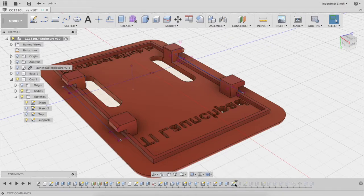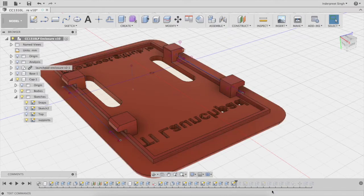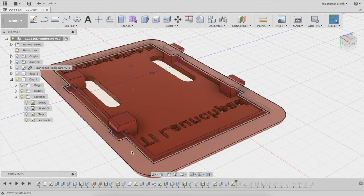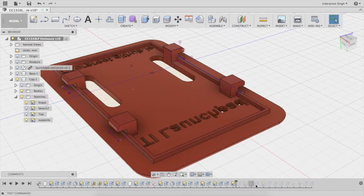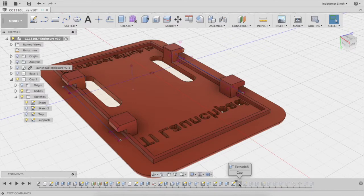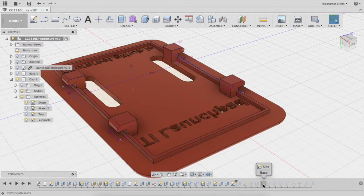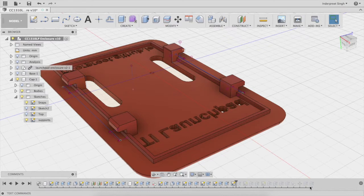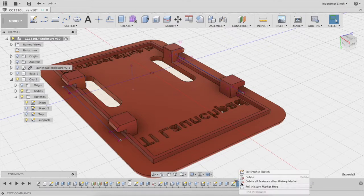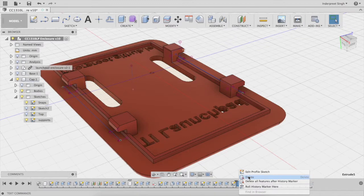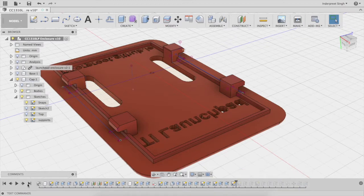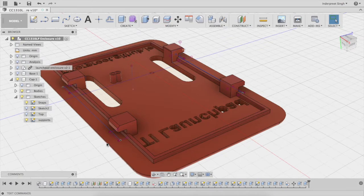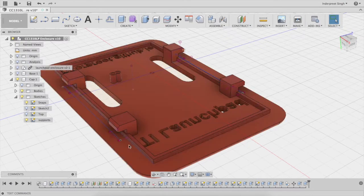If I take a look at the history, you can see there's my support sketch. All I need to do is grab onto this history marker and go back to supports. As soon as I do that, it's removed the supports. It's gone to that time where I started to extrude those supports.